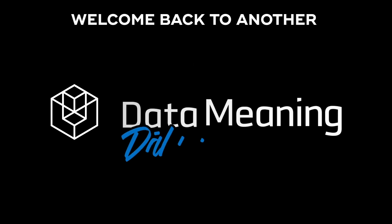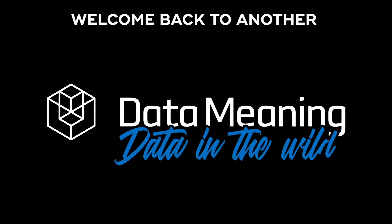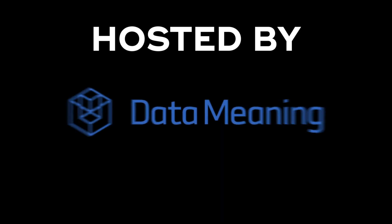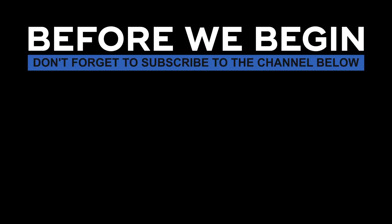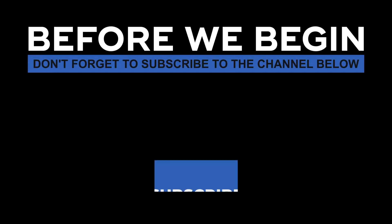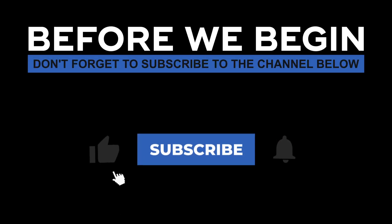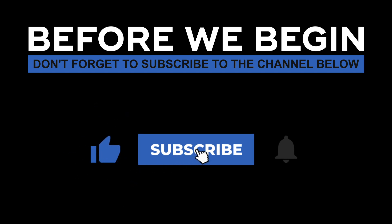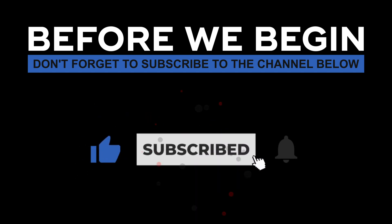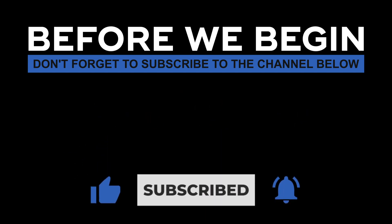Hi everyone! My name is João Leite and welcome back to another Data in the Wild episode hosted by DataMeaning. Before we begin, don't forget to subscribe to the channel below and click the bell to turn on notifications to be the first to know every time we upload a new video.